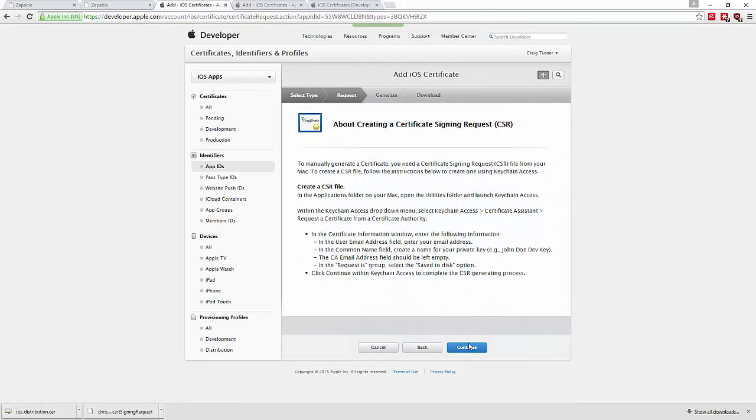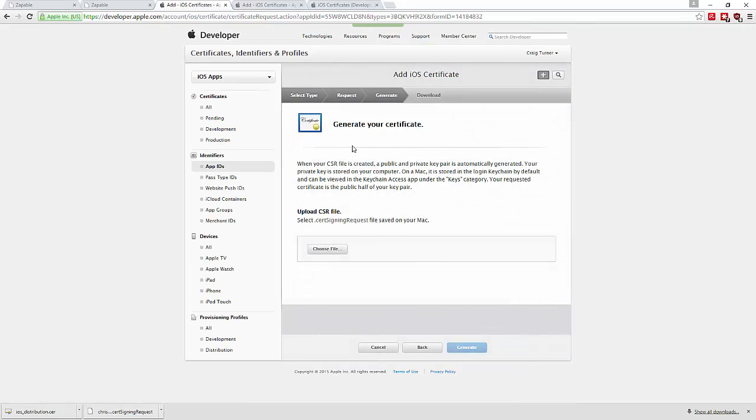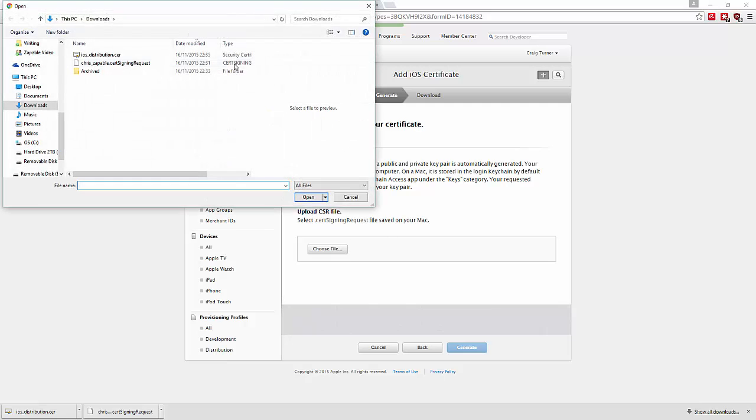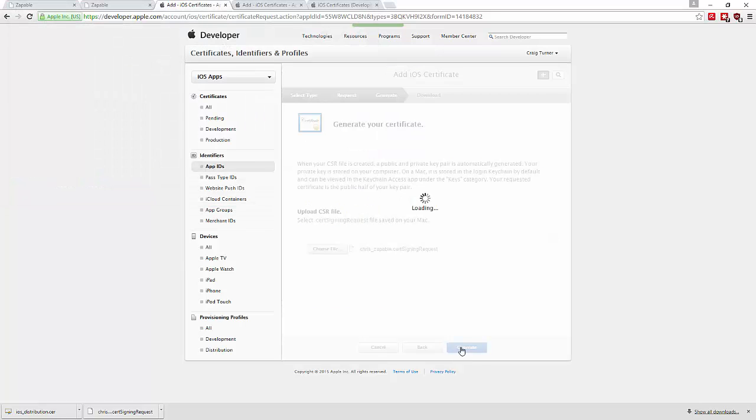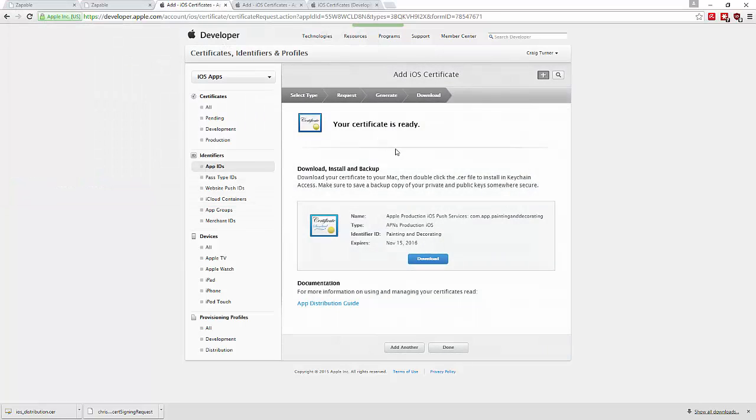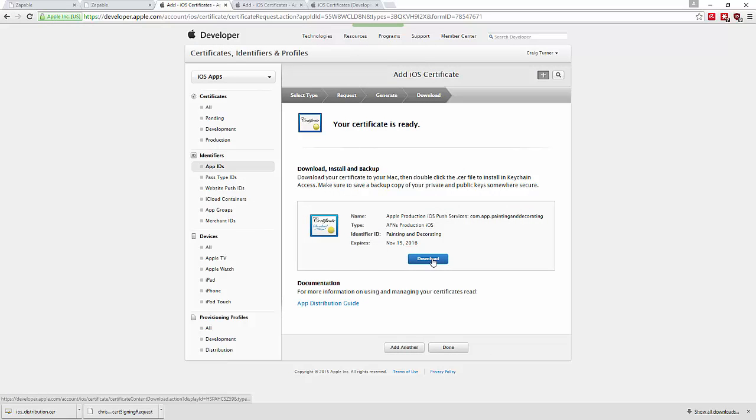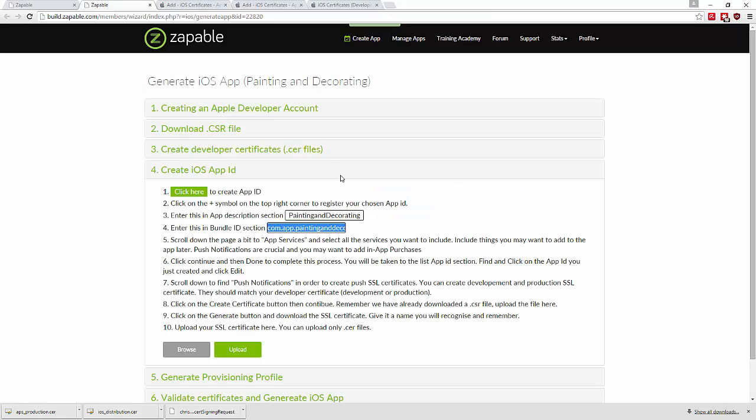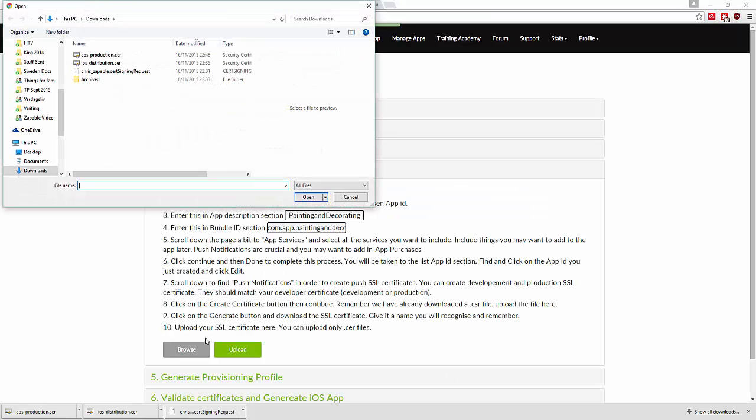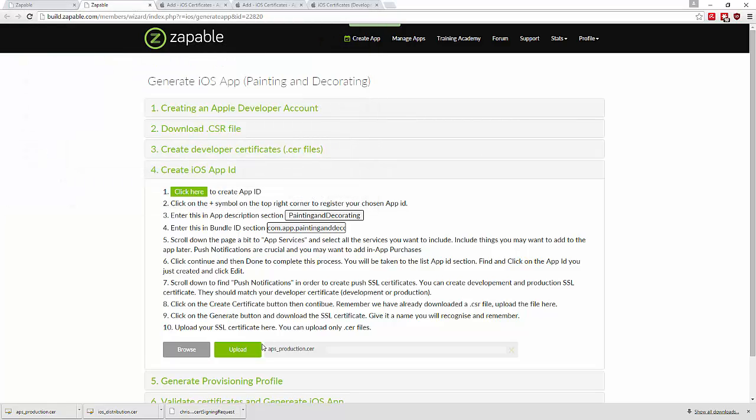Choose the certificate signing request file once again and generate the production certificates for push notifications. Download them, then go back to Zappable, browse for the APS production certificate, and upload it.